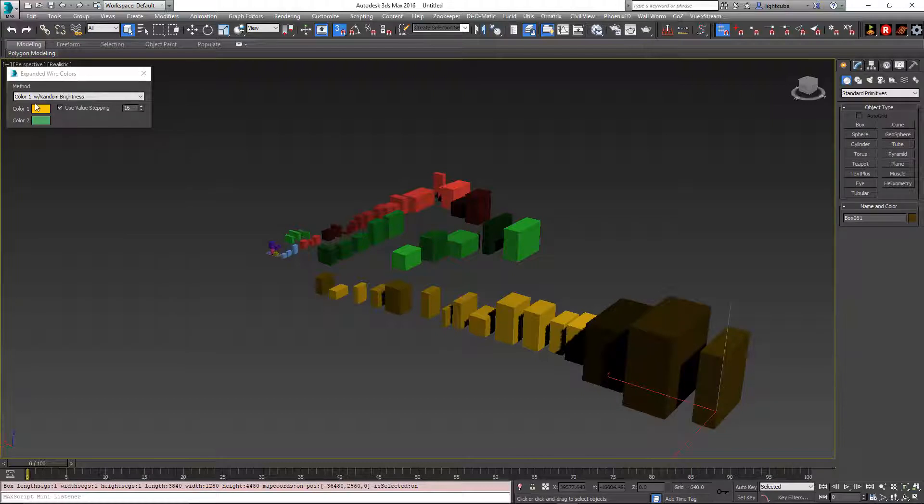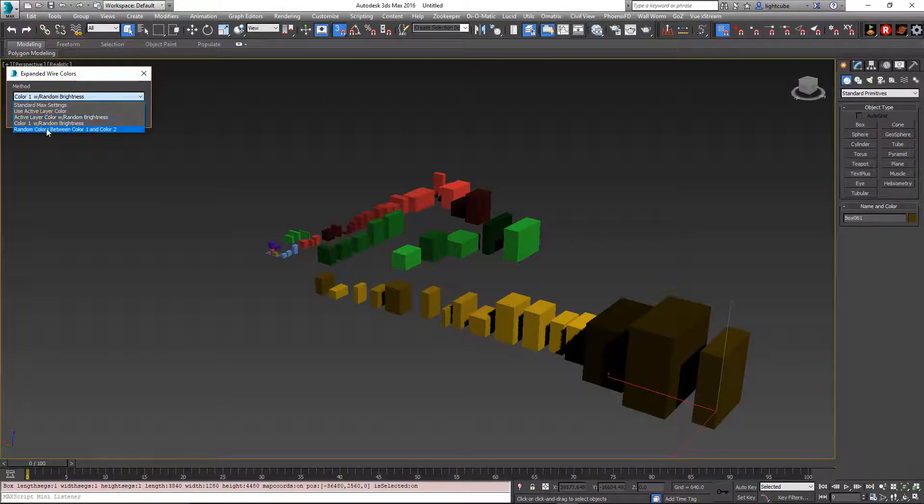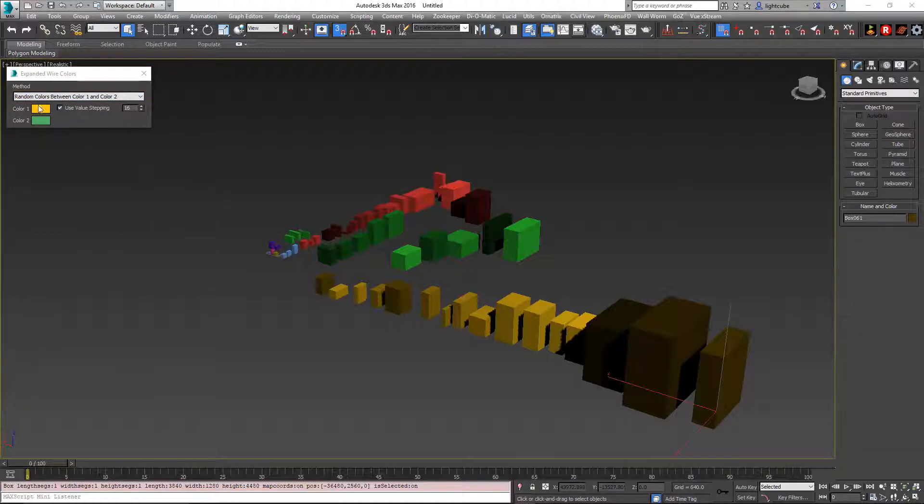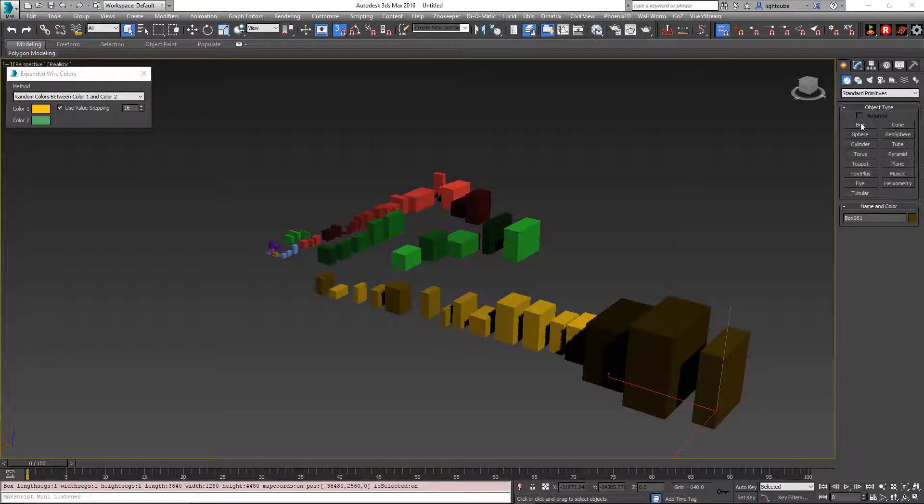So that's color one with random brightness. And now this final option we have is random colors between color one and color two. When using this option, it will take a random color with a random brightness between these two colors.